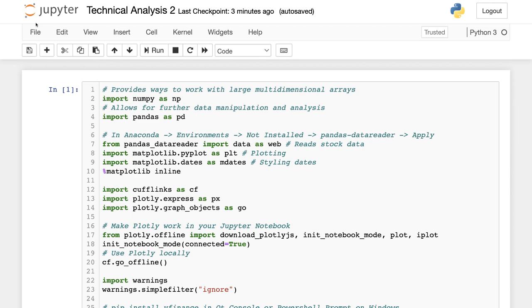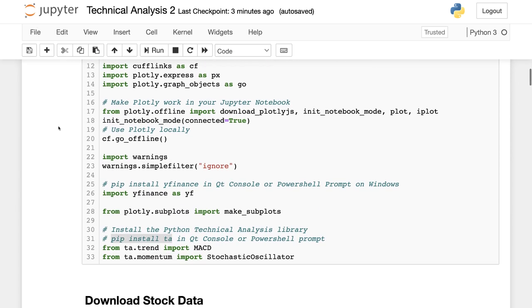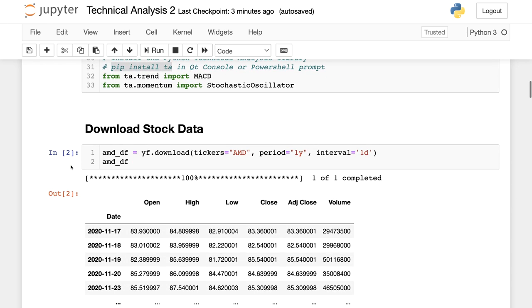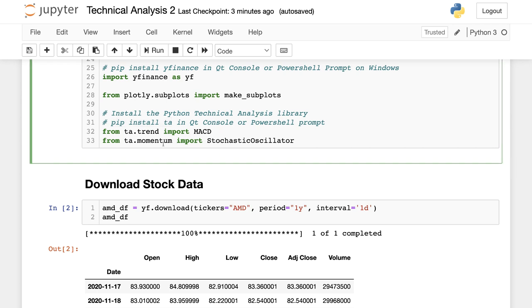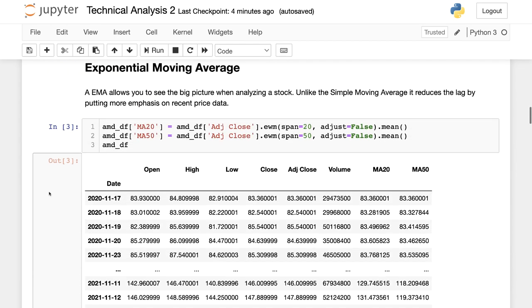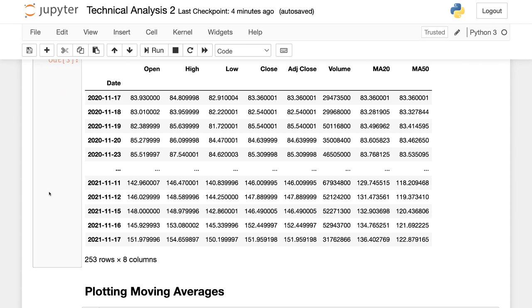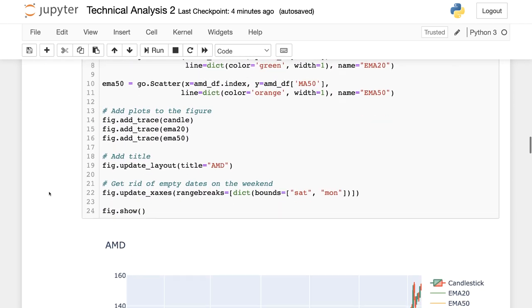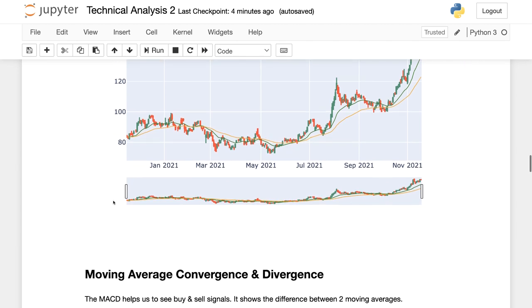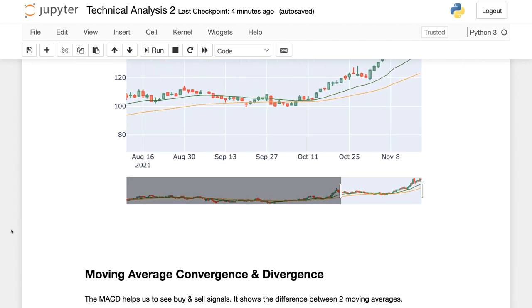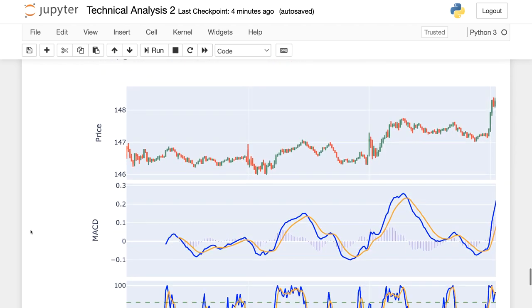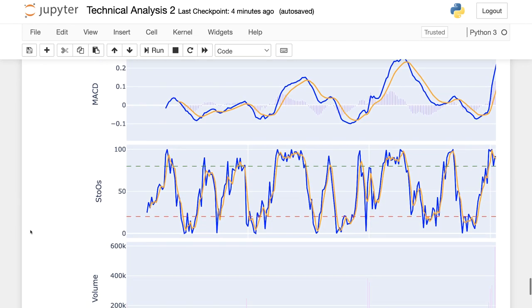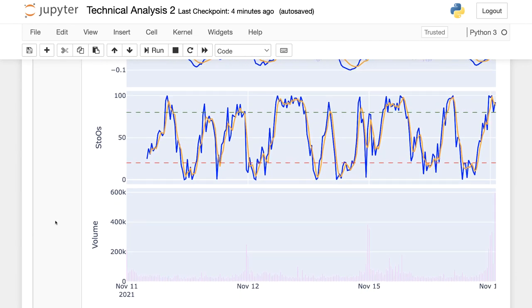Welcome to part 2 of my technical analysis course. In this video we're going to be using Python and tons of data science libraries. I'm going to cover how to calculate and plot the MACD, the stochastic, how to download real-time data, calculate exponential moving averages, create a whole ton of different types of plots, cover how to analyze them, and create a gigantic chart and explain what all of these plots mean.